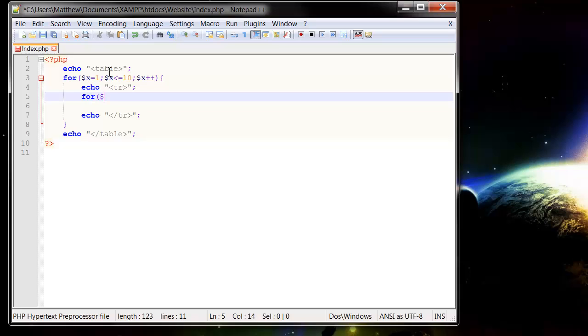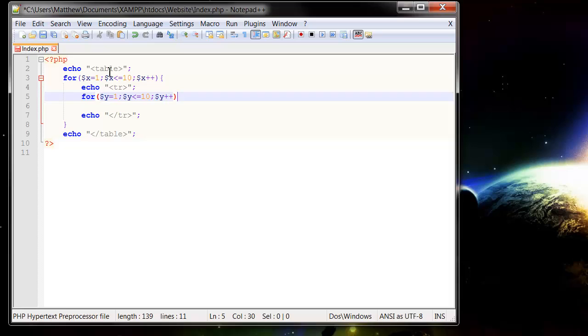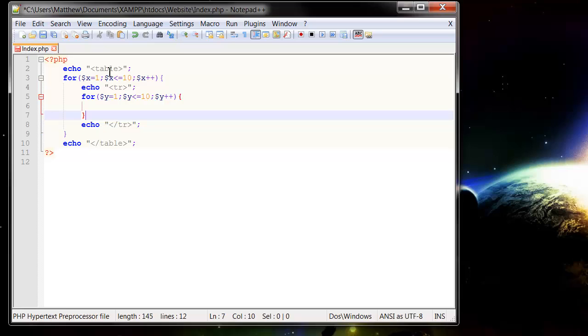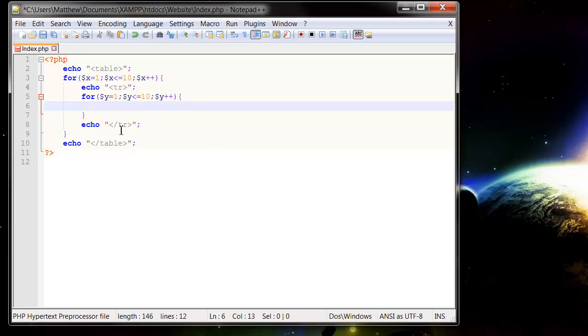So for, and then I'm going to put $y equals 1 semicolon, $y is less than or equal to 10 semicolon, and then $y plus plus, close bracket. I'm going to put in our curly braces, and then in here it's going to be our table data.